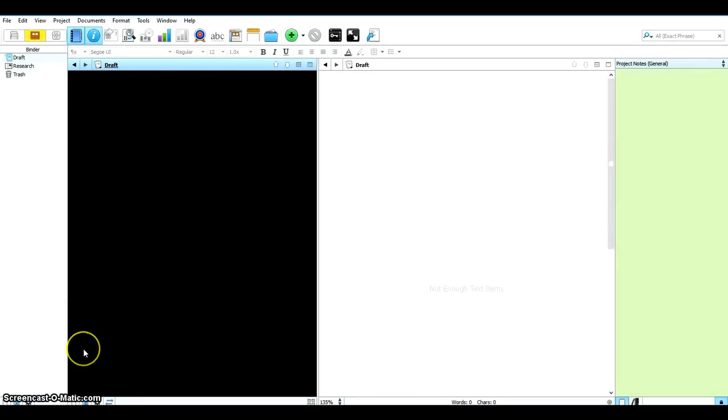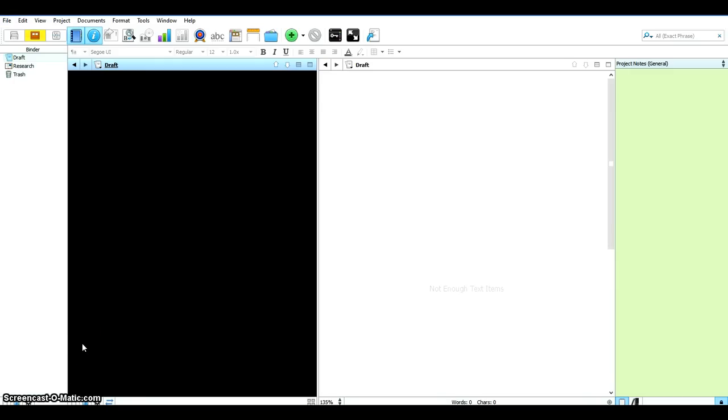Hello everyone. In this video I'm going to show you how we can import our research notes or any kind of draft writing that we have from Evernote into your Scrivener writing environment. And this can be done without having to copy and paste anything in between the two programs. So let's get started.